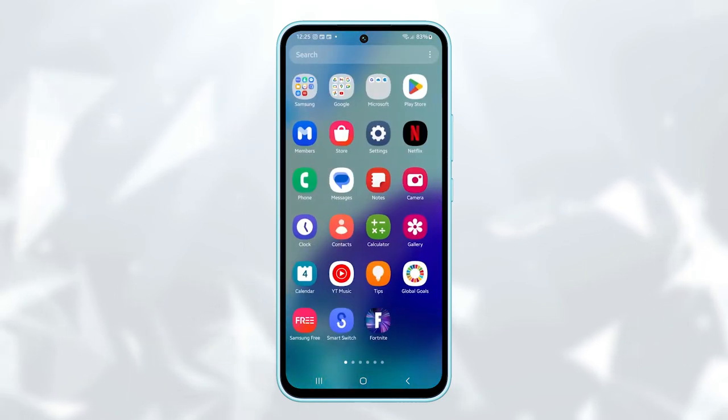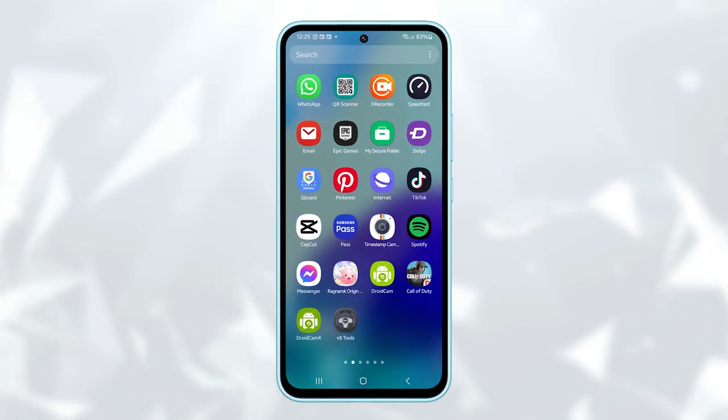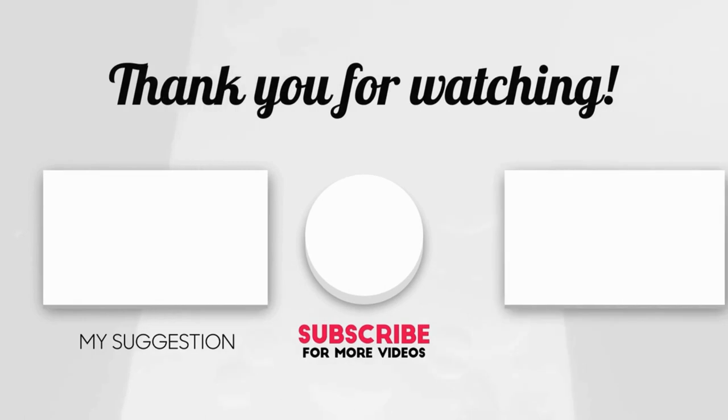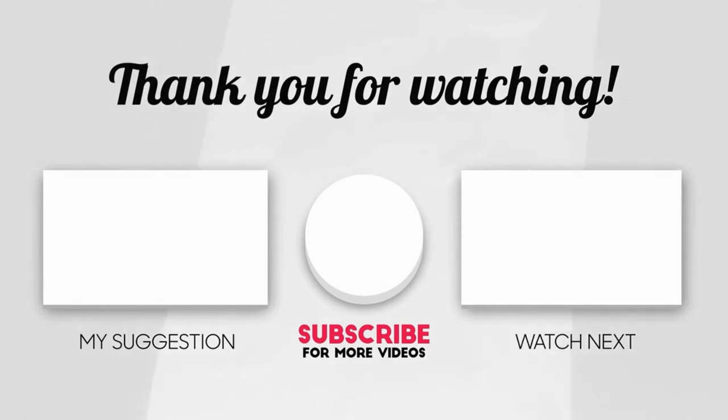Thank you for watching this video. Please subscribe to our channel for more informative videos.